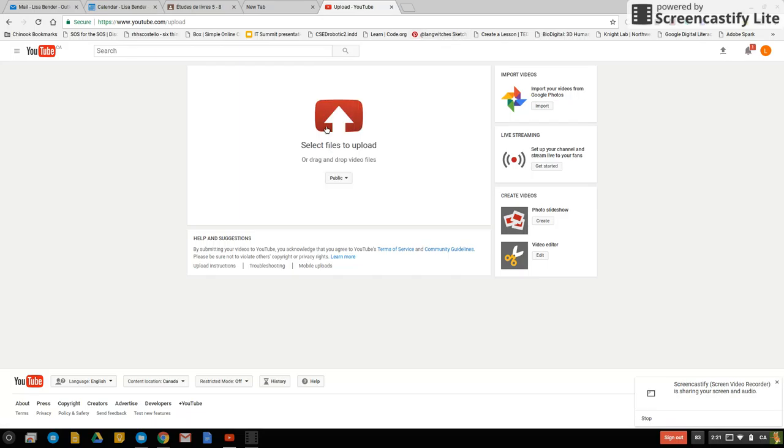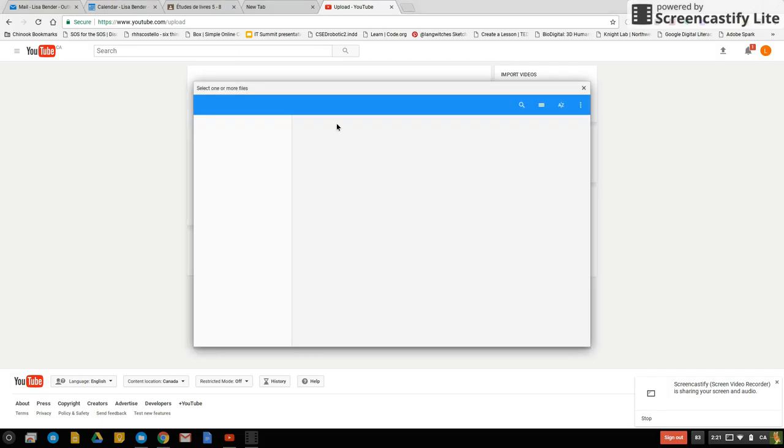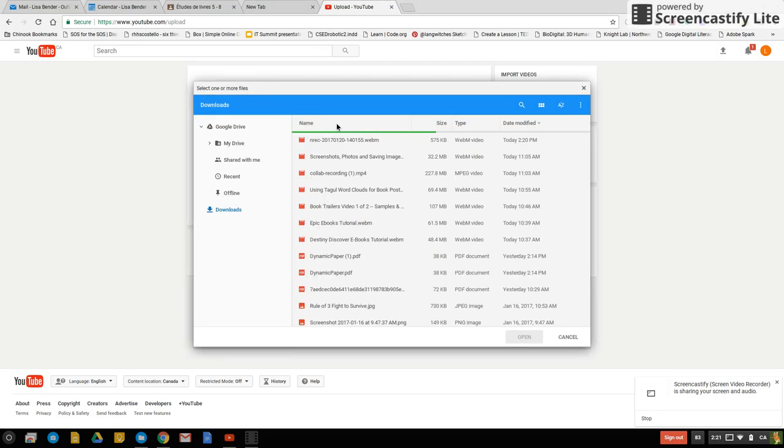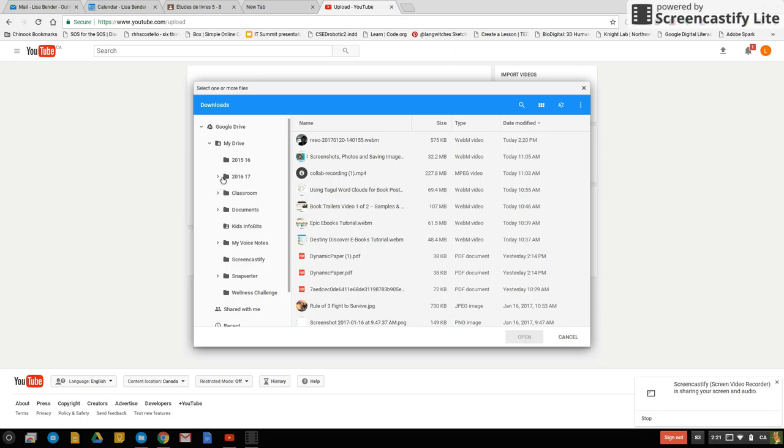You're going to select your files to upload just by clicking on the red button and then you're going to find the folder that you had saved it in. I still have it in my downloads so I could grab it from my downloads or I could go into My Drive and I could find where I put it.